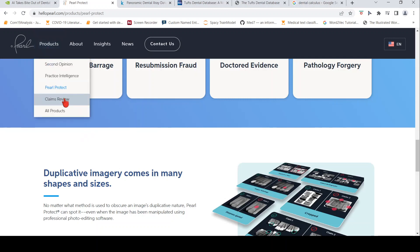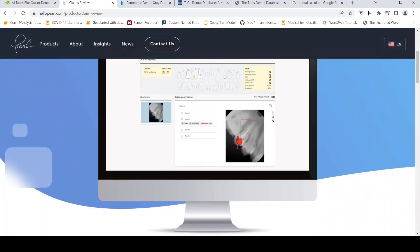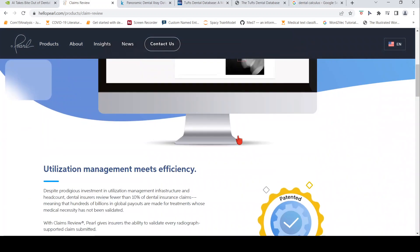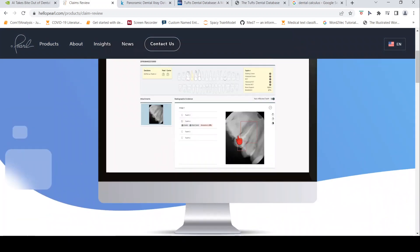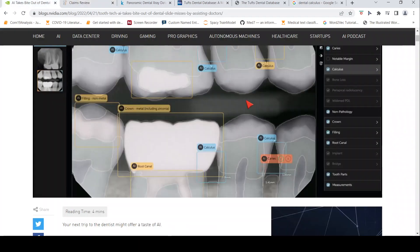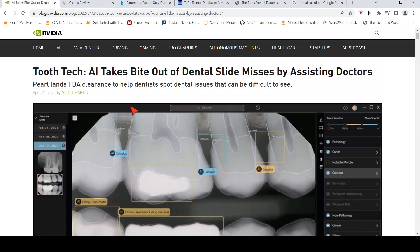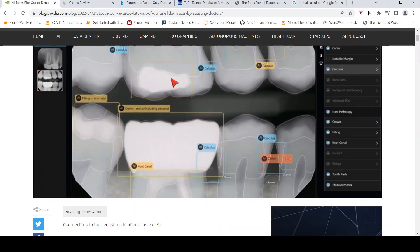They also have another software for processing dental claims, insurance claims. This was about this startup which has a solution for identifying abnormalities in dental images. They have fraud detection, dental fraud detection and dental analytics related to dental practice.